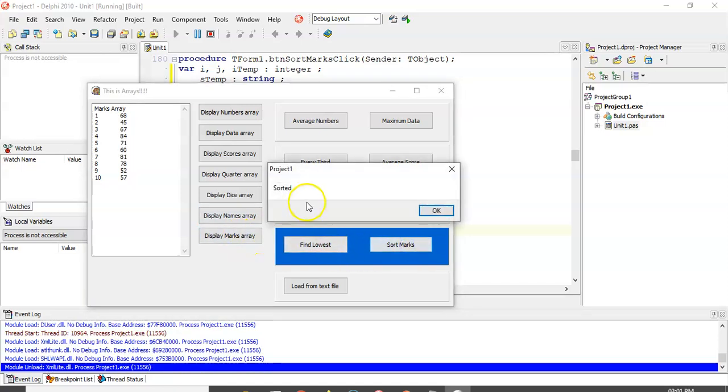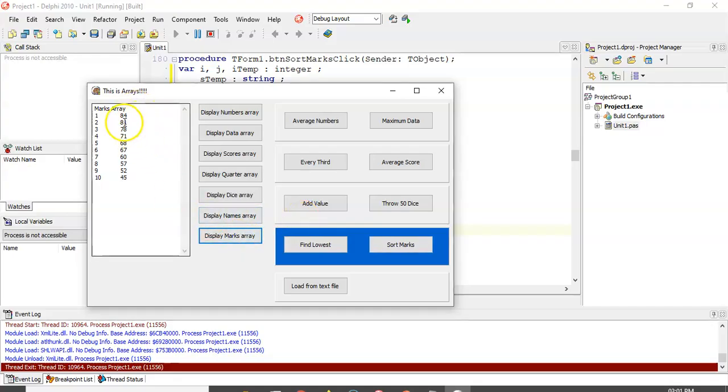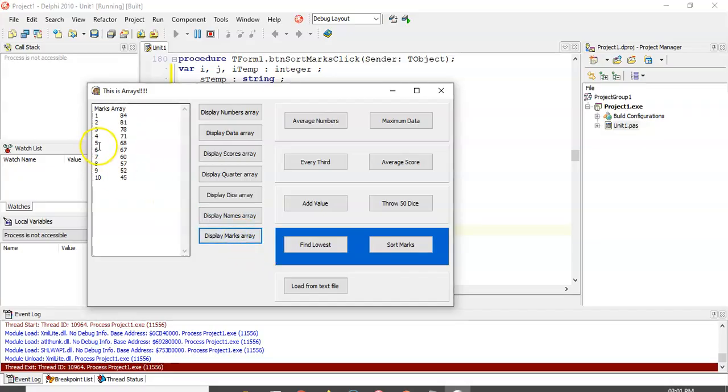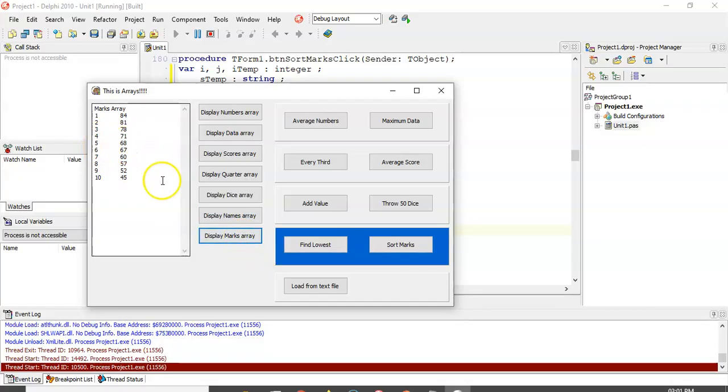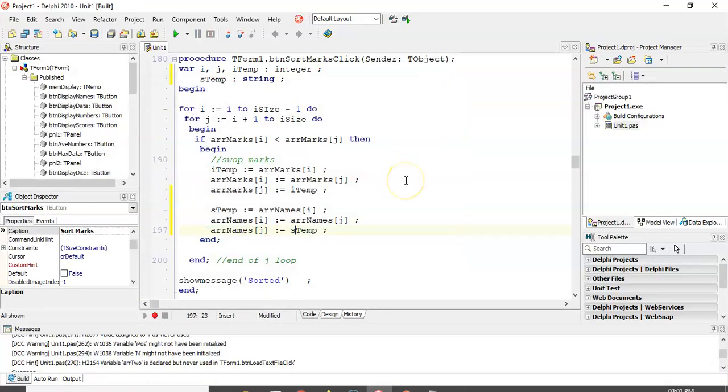Marks are sorted. So, there we go. So, let's look. 81 is at position 2. Mel is at position 2. And Jim is at position 5. We'll go to Mark's array. Position 5, 68. So, it maintains the integrity. Whatever changes it did to the one array, it also did to the other array. And that's how you deal with parallel arrays.